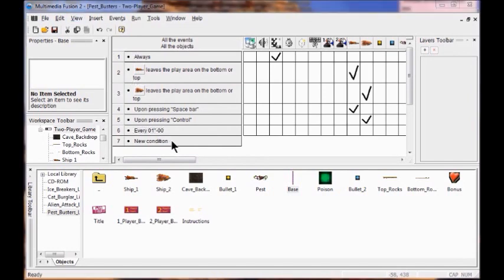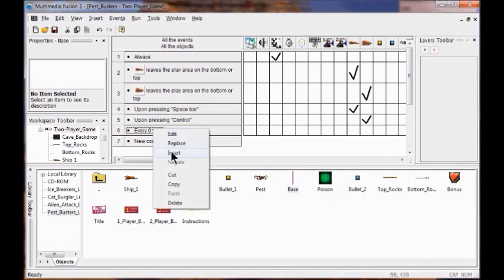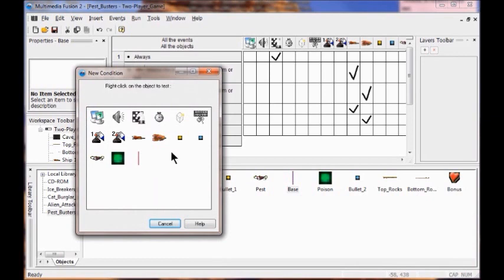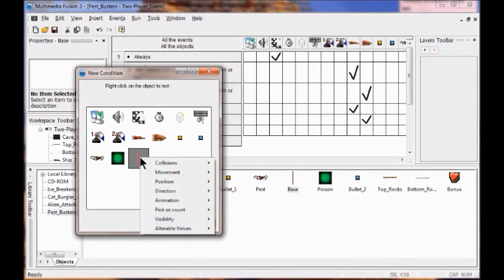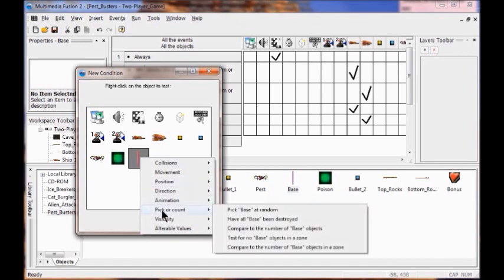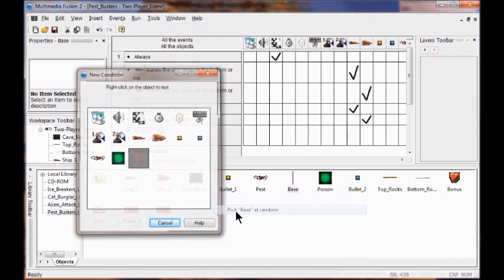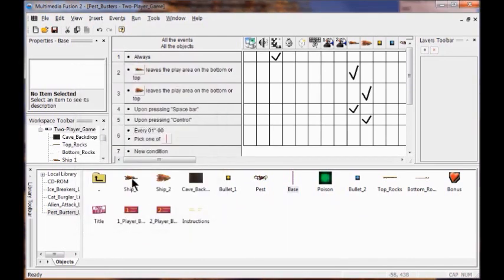Now I'm going to create a new condition inside the every-one-second event. So I right click and click insert. In the new condition dialog box I'm going to right click the base object, click pick or count, and then pick base at random. A new condition called 'pick one of base' is added to the every-one-second row.